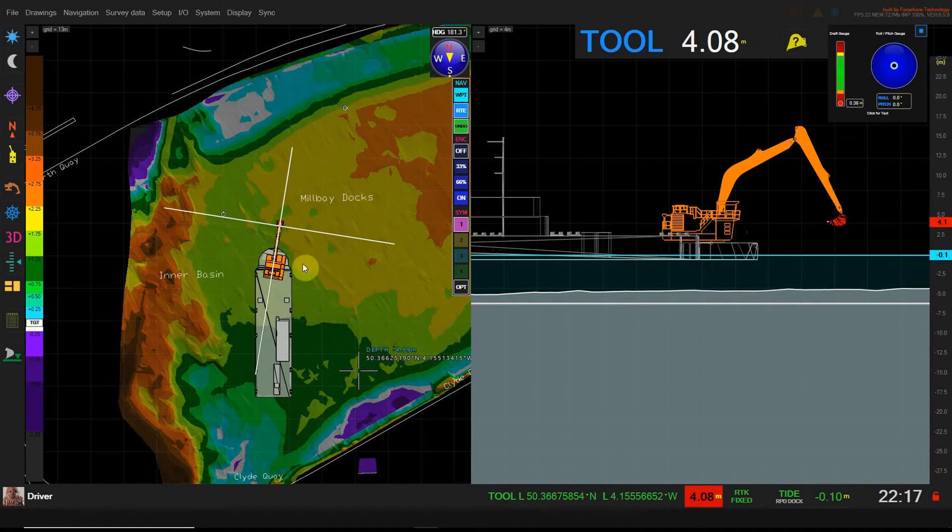Hello, in this video I'm going to go over the keel clearance functionality that's been added into DredgeMaster.